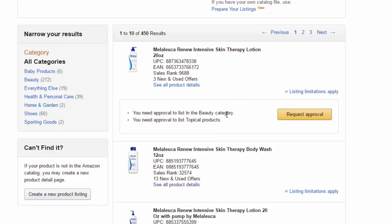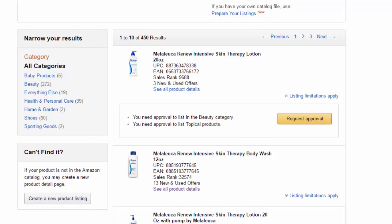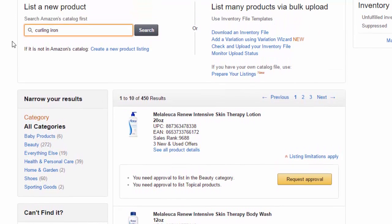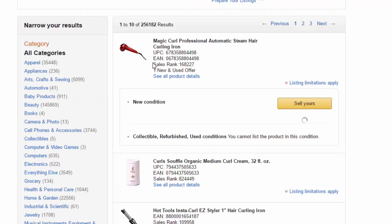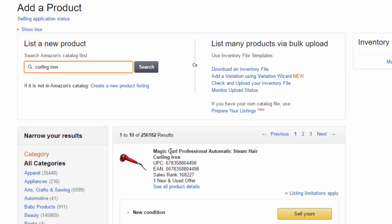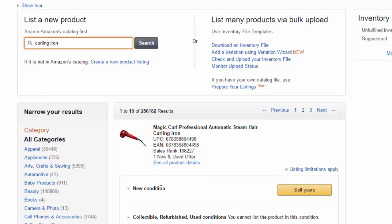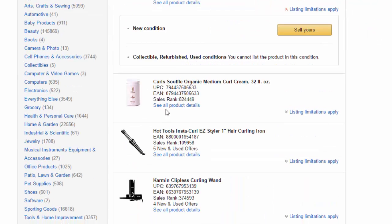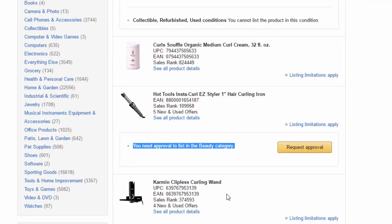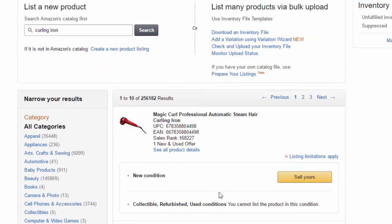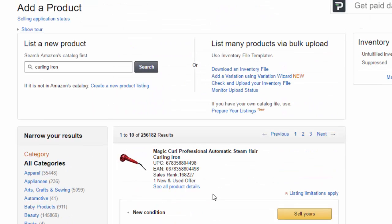So there's a beauty category that is restricted. And again, you wouldn't be able to sell any beauty products. Let's look at like a curling iron. I think that's classified as a beauty product. It depends on the product. So here's one that must not be listed in the beauty category. It must be in something else. But here are these other ones down here where these curling irons show listing limitations apply. You need approval to list in the beauty category. So that's how you can tell whether an item is restricted in a category or brand.